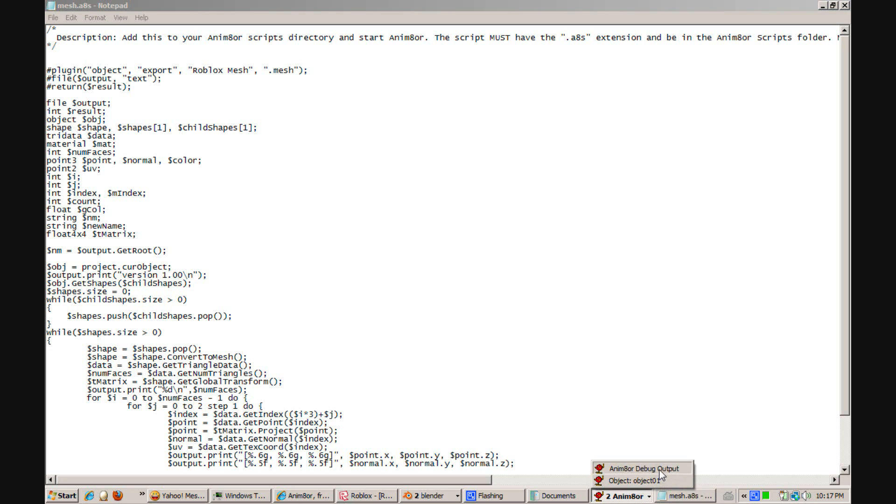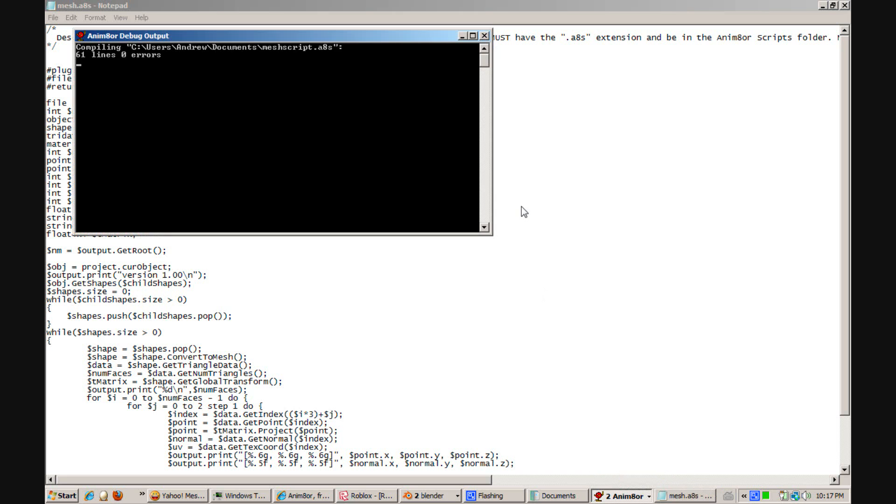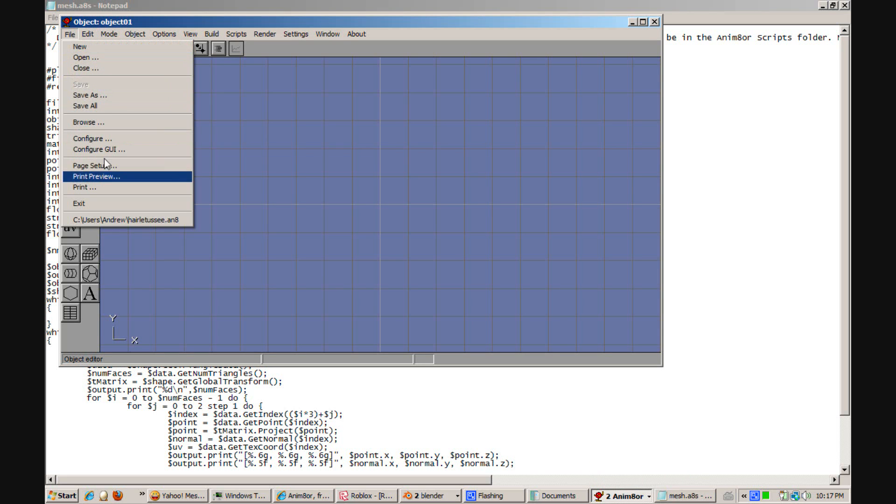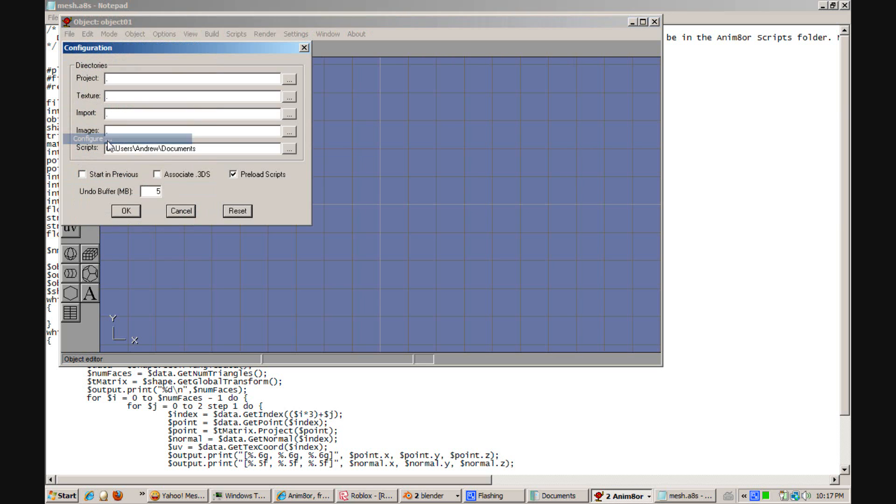Then go into Animator. Click File. Configure. Go to Scripts and make the script folder the folder that you put that .ahs script in.